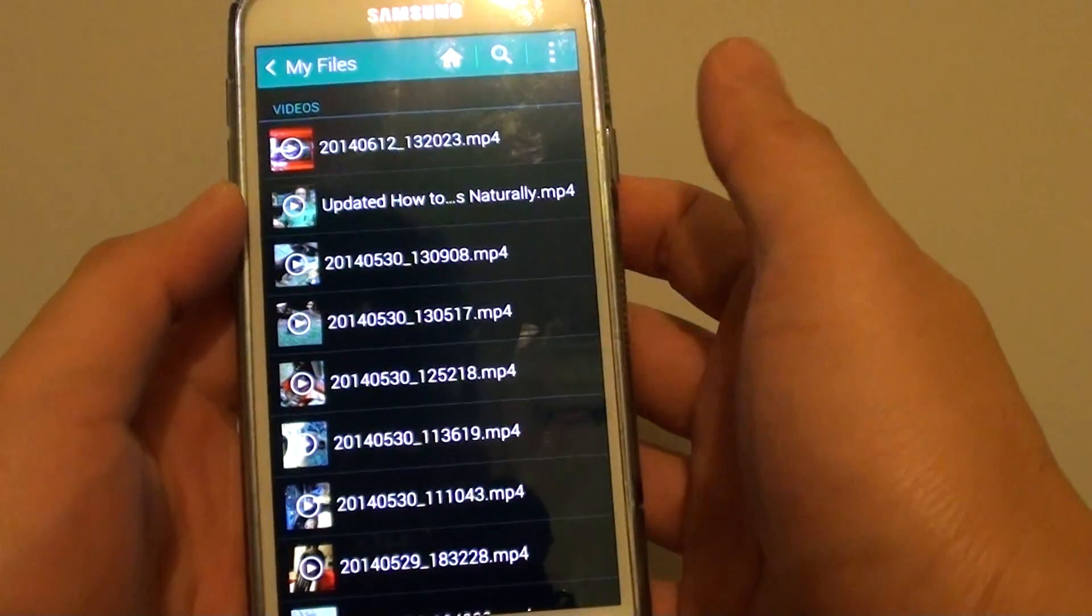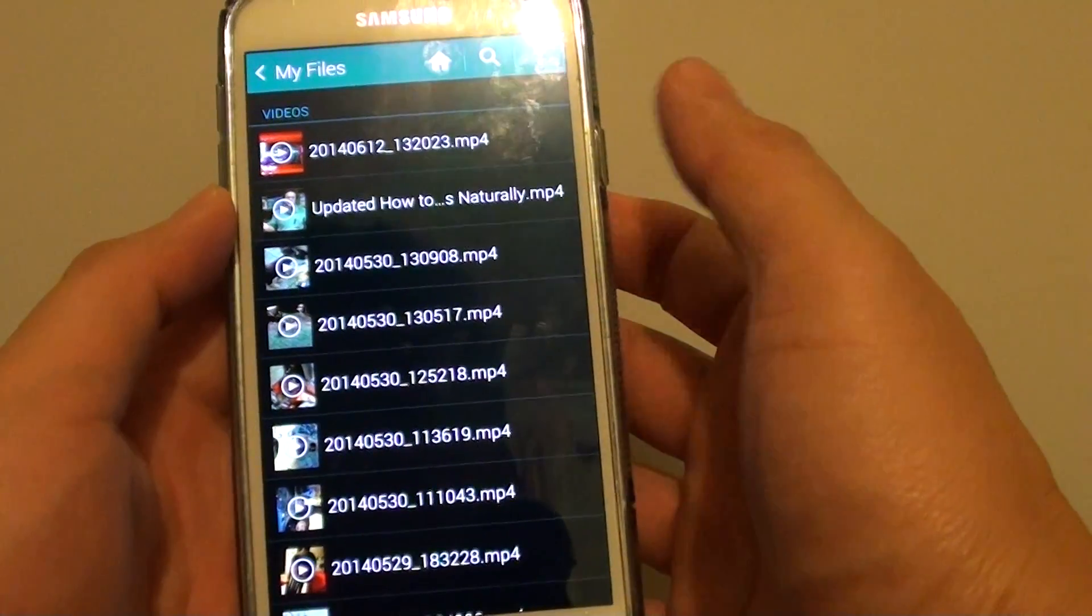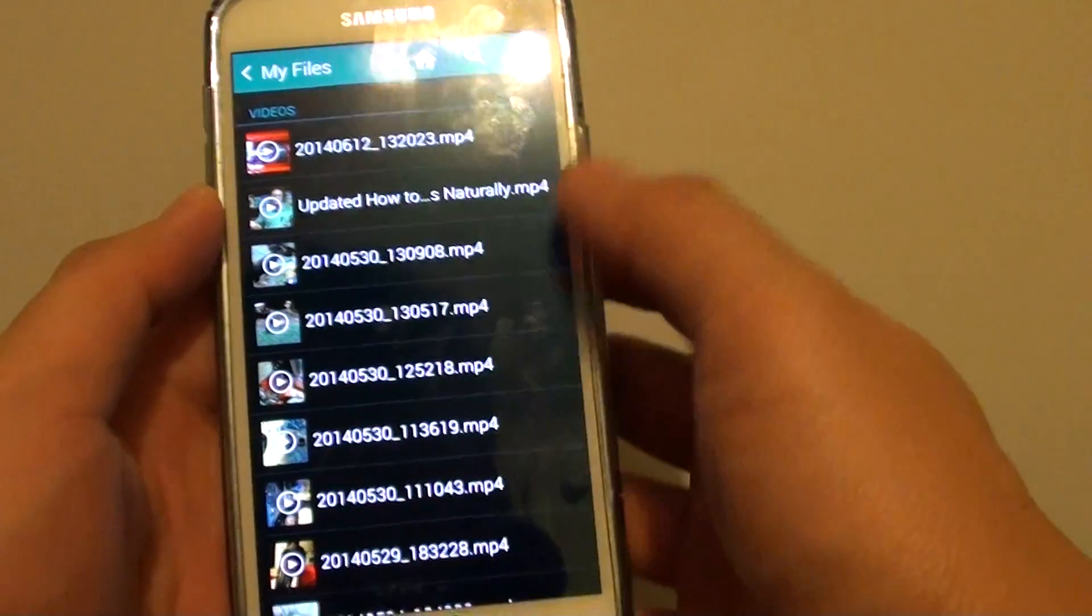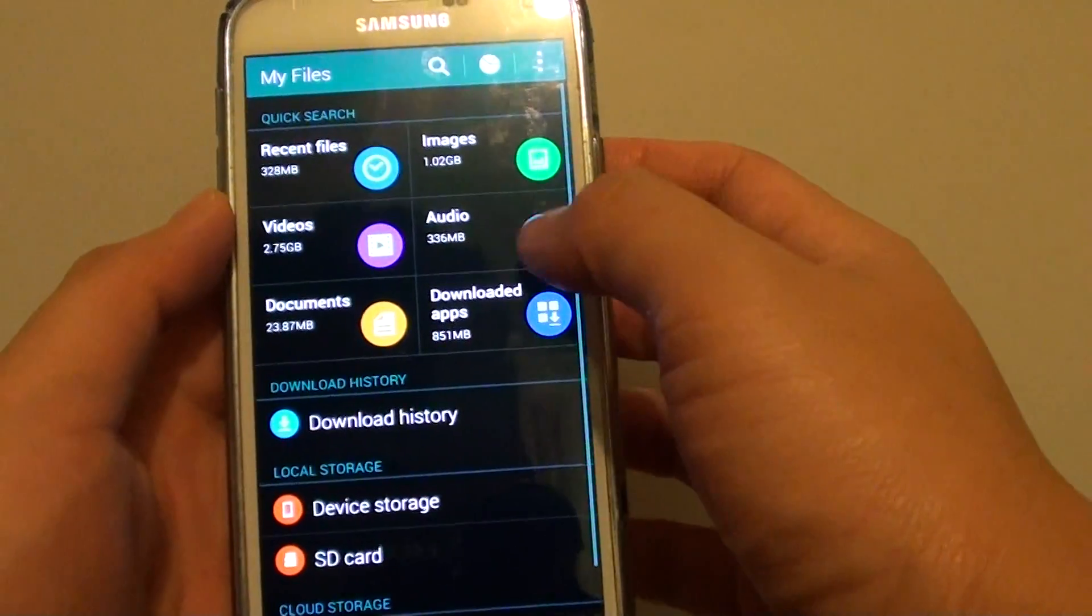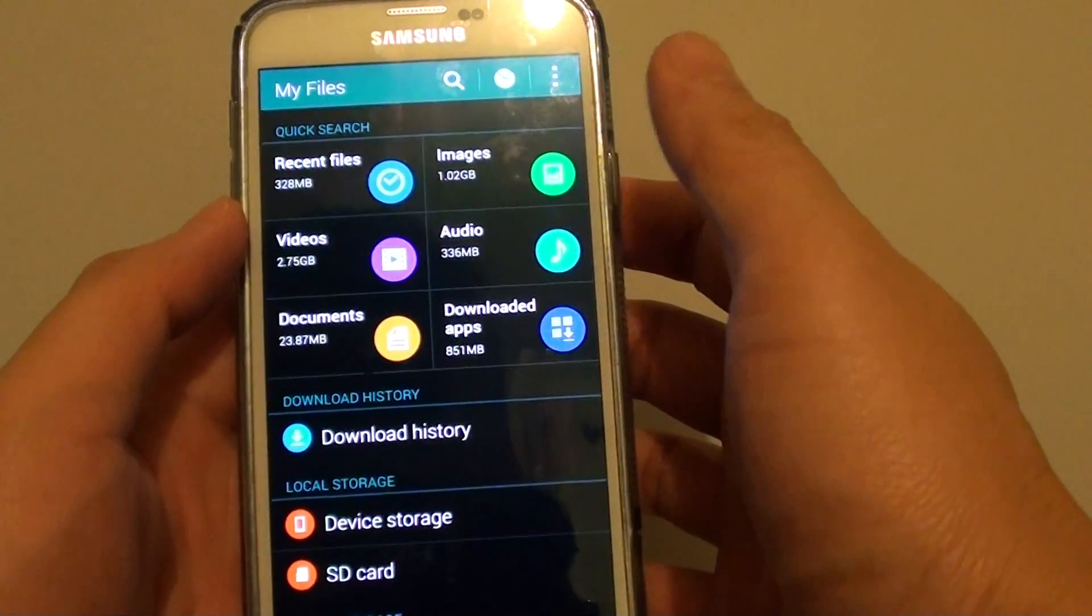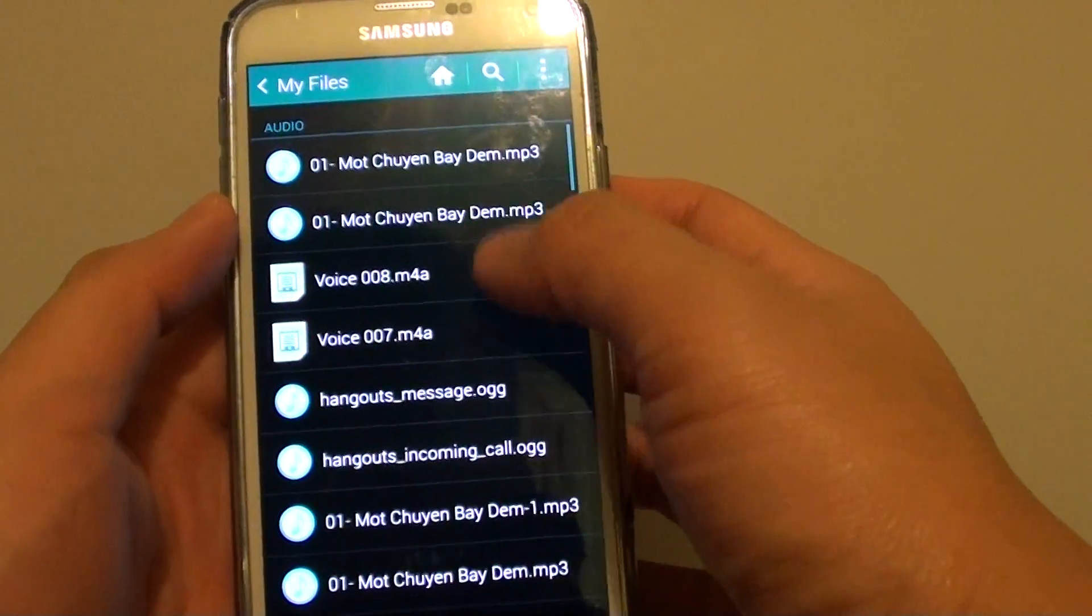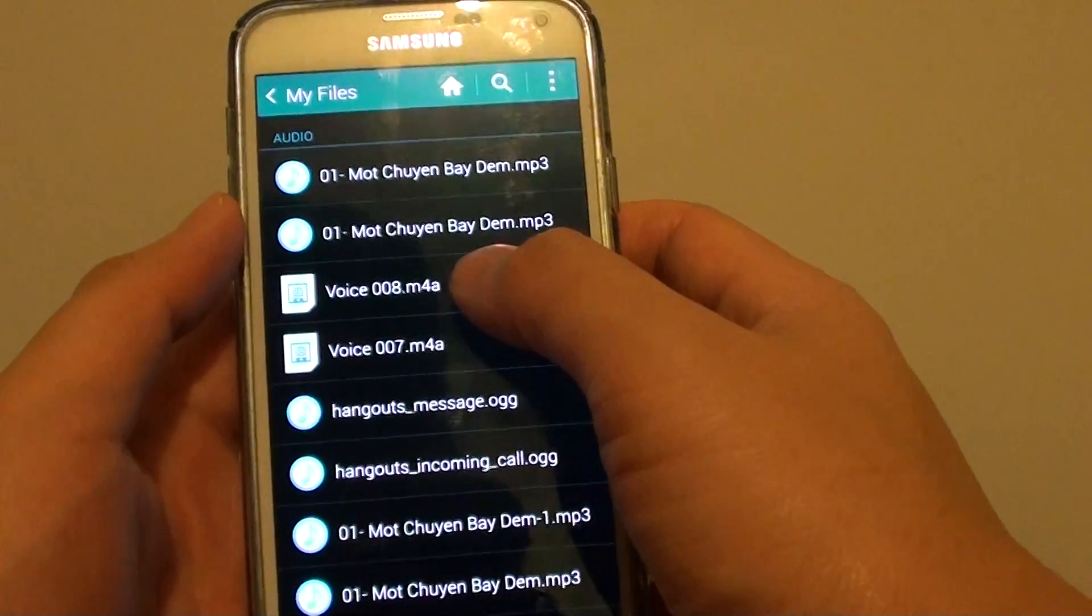You can see which one you don't really need and you can just simply select and delete. Same as Audio or Images, you can go into one of this section and go through and see which one you don't really need.